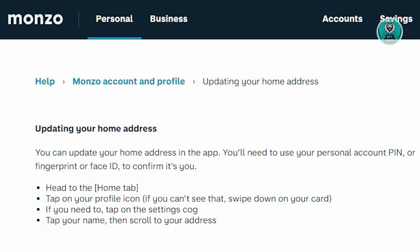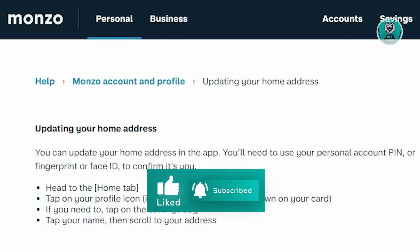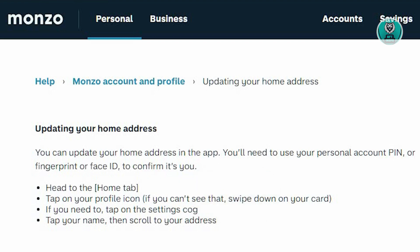So to actually update your address or home address in Monzo, you can update your home address in the application itself. You'll need to use your personal account PIN — that's the PIN you set on your mobile device — or your fingerprint or Face ID to confirm that it's you who is accessing the application.